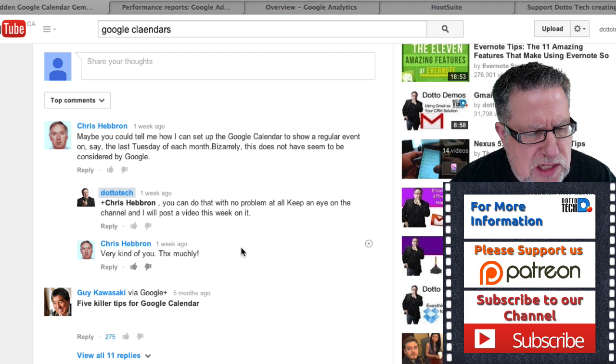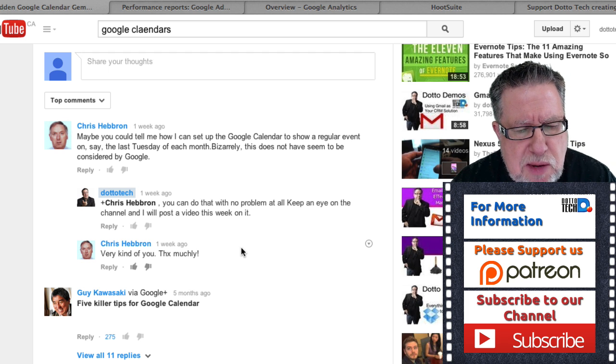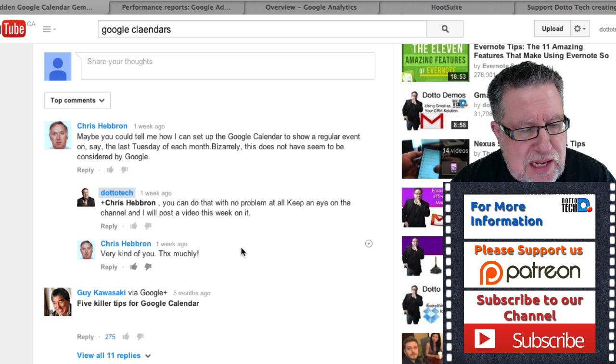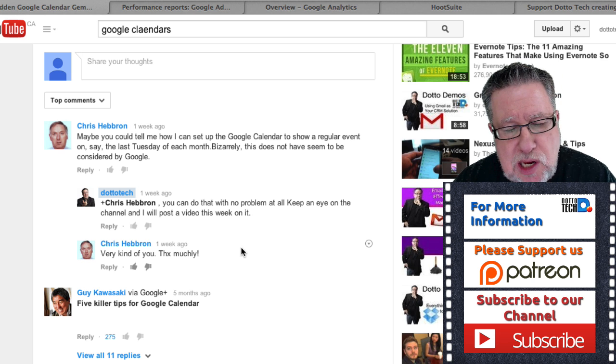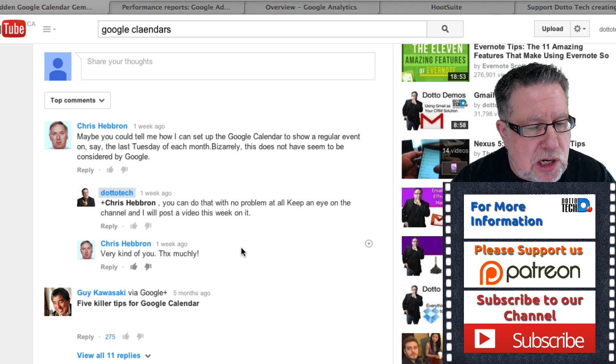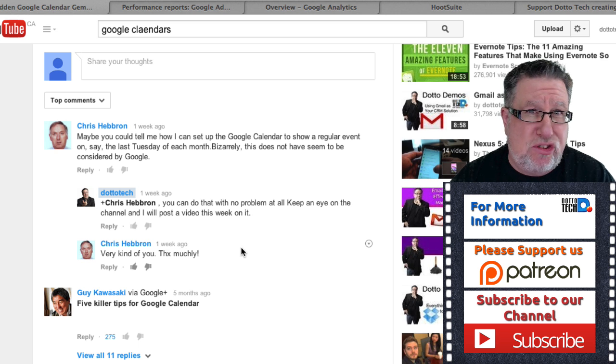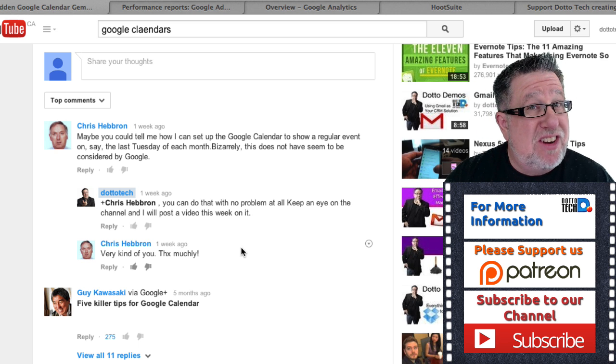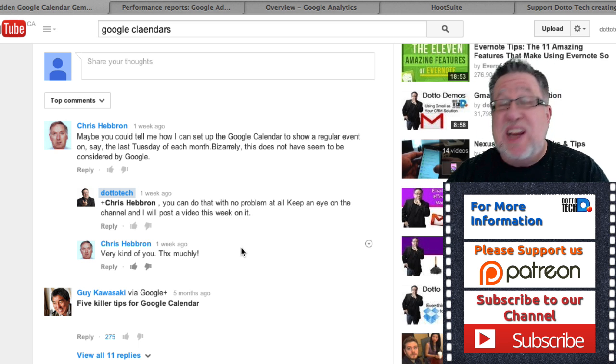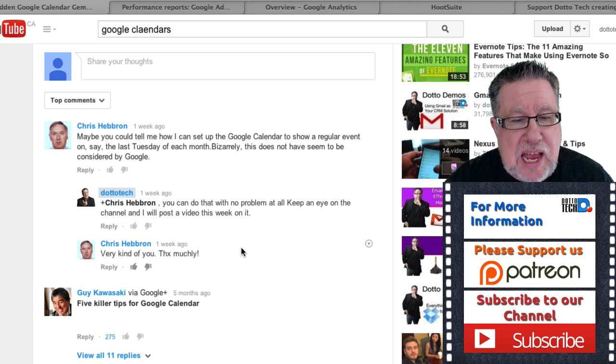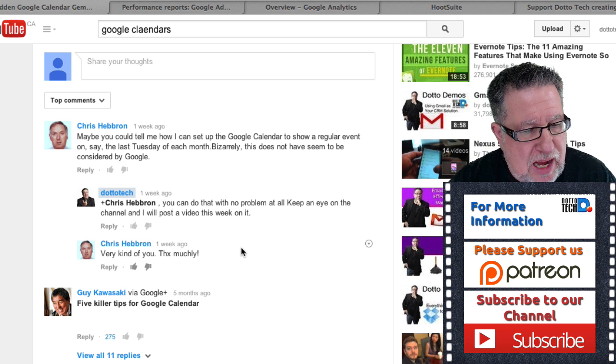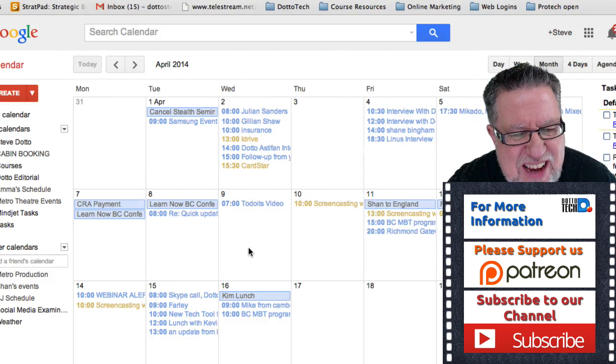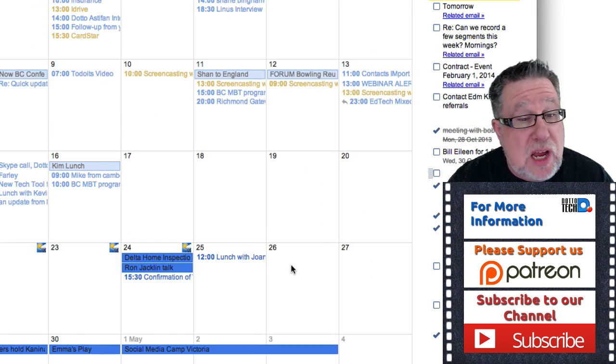Chris Hebron asked, maybe you could tell me how I can set up the Google Calendar to show a regular event say on the last Tuesday of each month. Bizarrely, it does not seem to be considered by Google. In point of fact, Chris, it was considered by Google but just because they considered it didn't mean that it is readily evident to you or I exactly how to use this feature. But I will show you. It is actually not all that difficult.